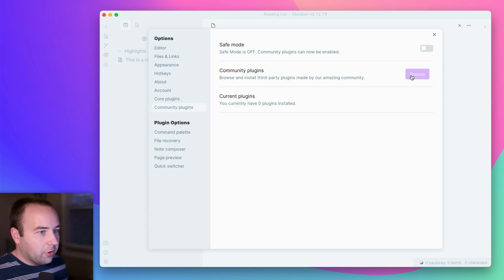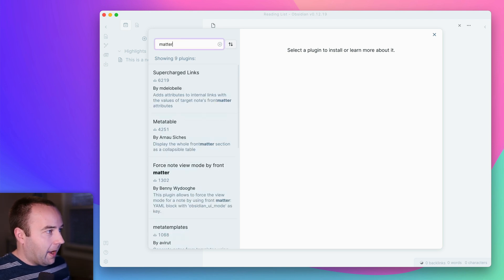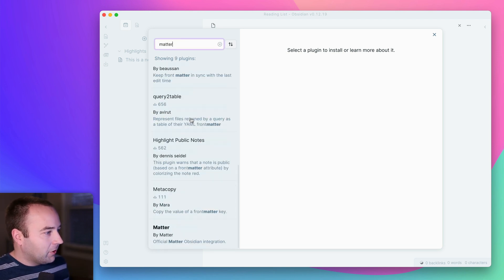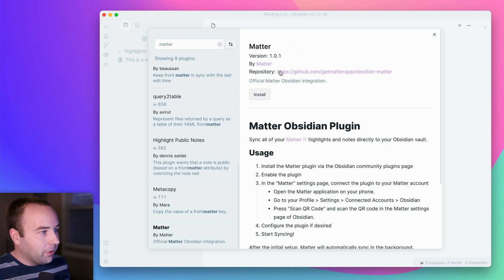And then under Community Plugins, go to Browse. And all you're going to do is search for Matter. And as of right now, it's going to be the last thing on the list, but it's Matter by Matter. That's the one you're looking for.